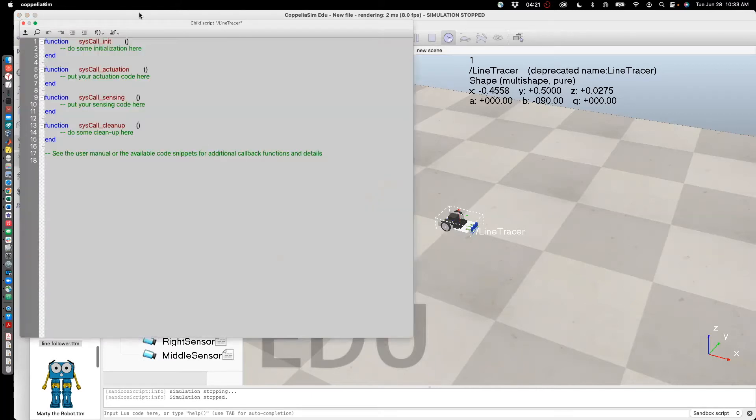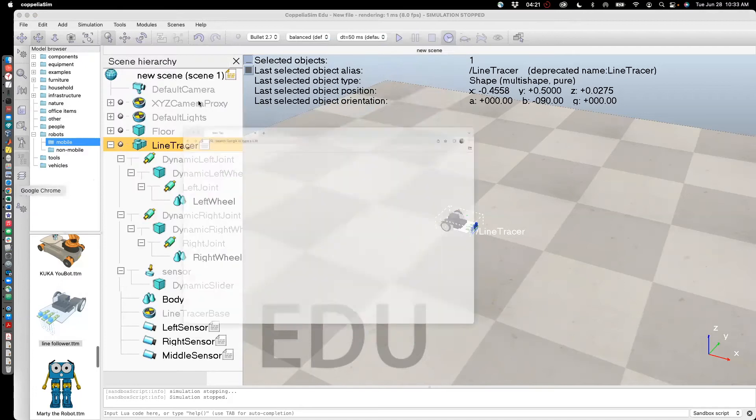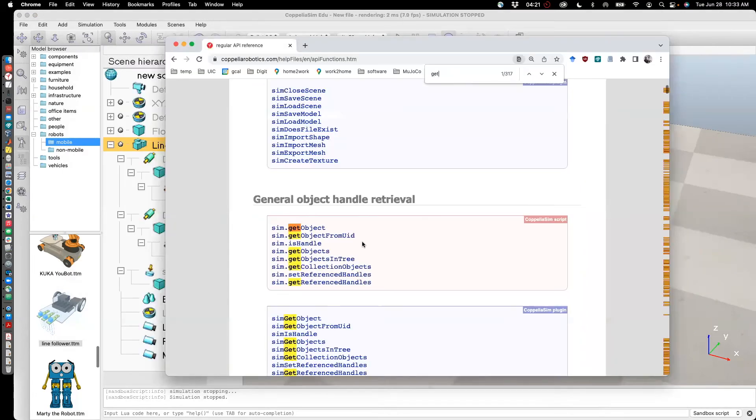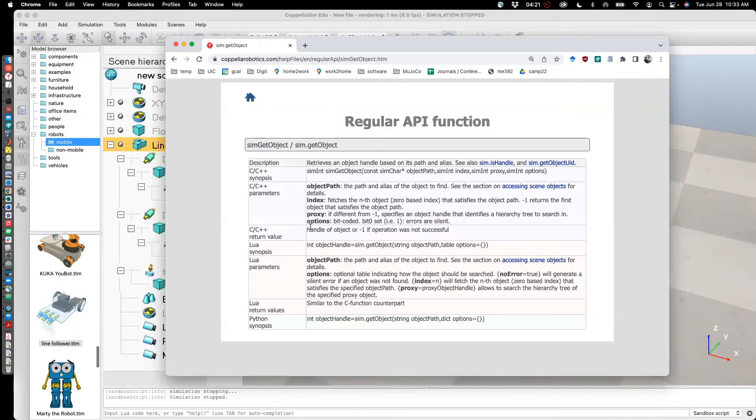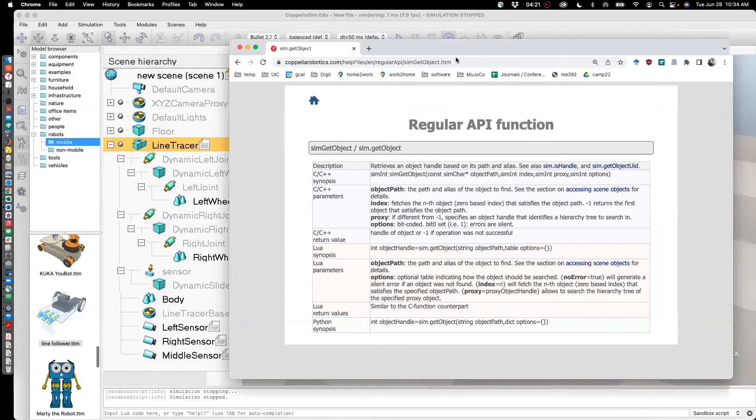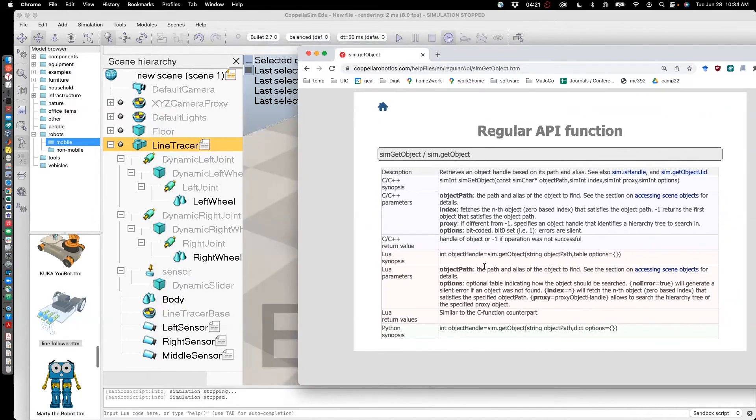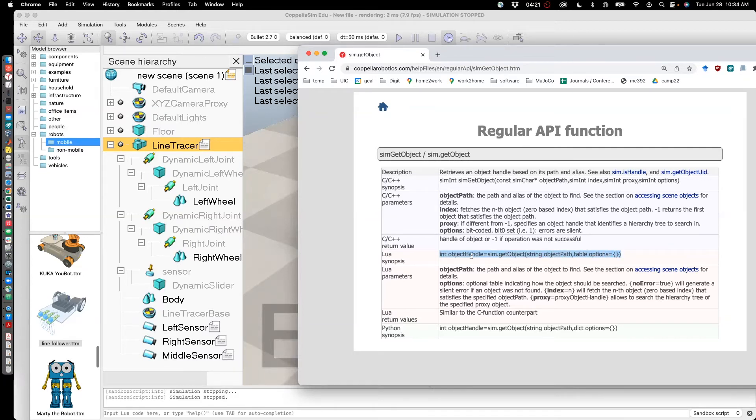You see this empty script. What I need to do here is I need to refer to the API in order to program this. So let's open the API. I'm looking here for an item called get object. That is, this particular function is used to get the object whose speed I'm going to control. In this case, it's going to be the dynamic left joint. The way this is called in Lua is this particular syntax: sim dot get object, string object path, and then that is assigned an object handle. So I'm going to write that down next.